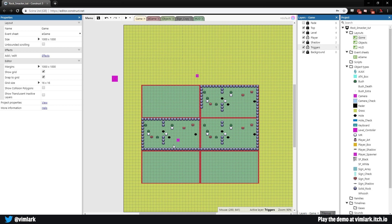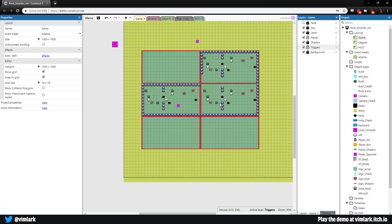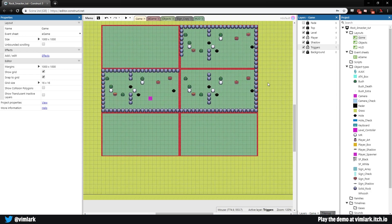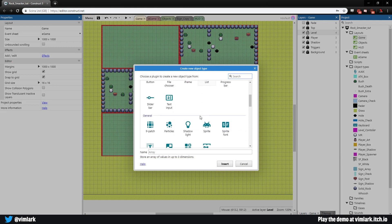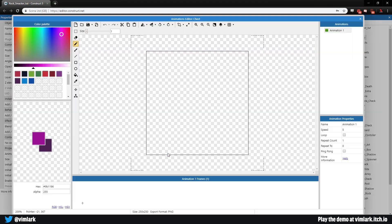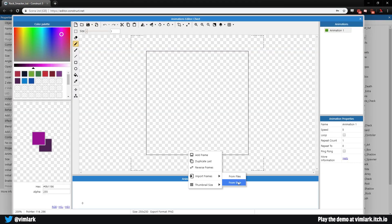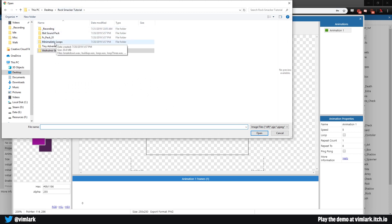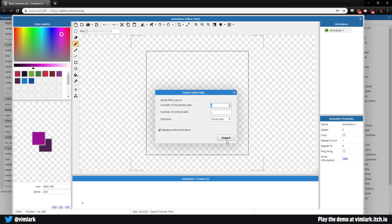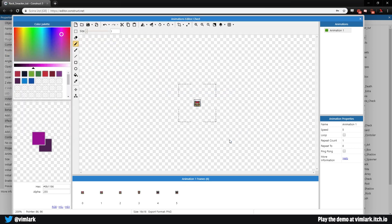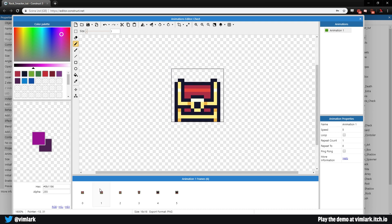The last thing we need to add is a way to get to the next level, and we're going to do that by reaching a chest. Go to the levels layer, unlock it, double-click, and add a sprite called 'chest'. Go down to animation frames, right-click, import from strip, go into the tiny adventure pack under 'other miscellaneous', select 'chest', click OK — six frames horizontal. Replace all and we have a cute little bouncy chest that opens.